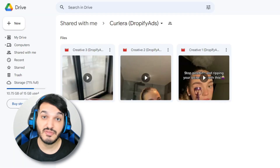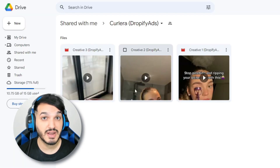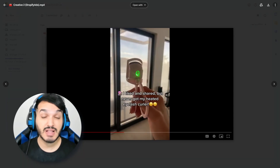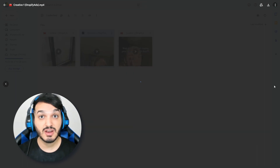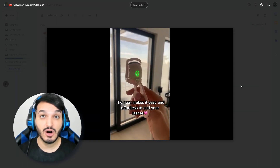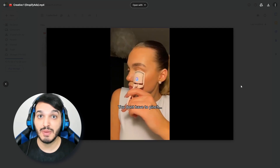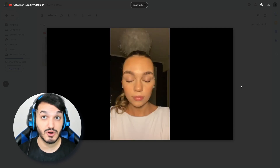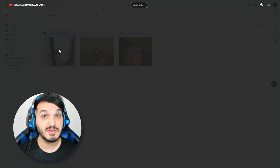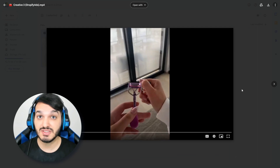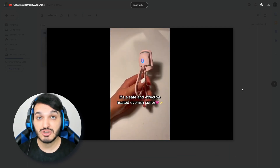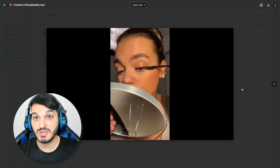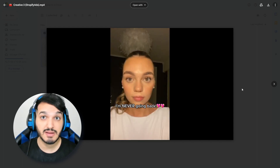I just received the videos — let's check them out. These videos are perfect. I love the hook she used; it grabbed my attention. The video production and script is great, and they added a call to action at the end, which is going to help make this ad perform better. Overall, I am extremely satisfied with this service — I rate it a 10 out of 10. If you want to use Dropify Ads, the link is in the description. I highly recommend it.